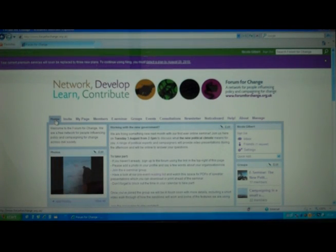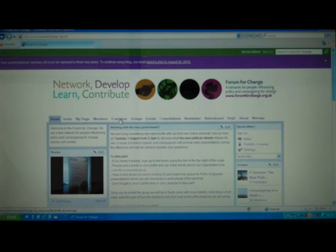This is the homepage for Forum for Change and as you can see there's an e-seminar tab which has all the information about the e-seminar.